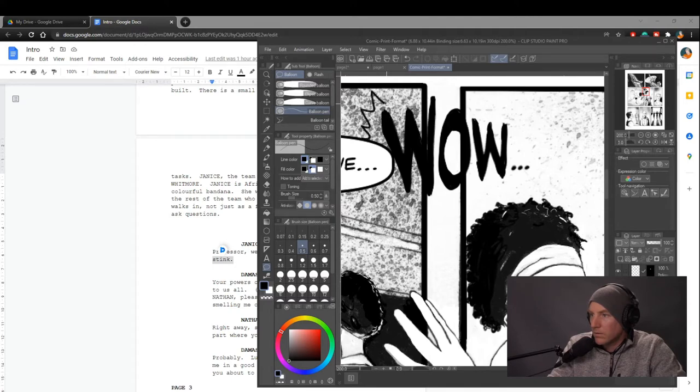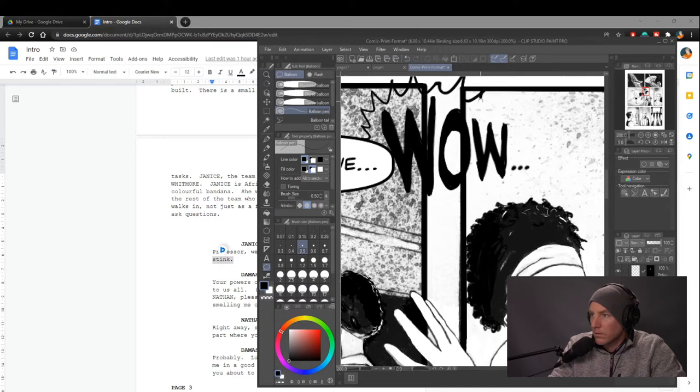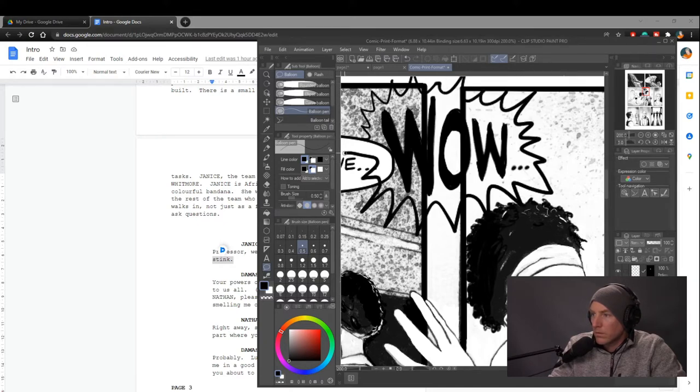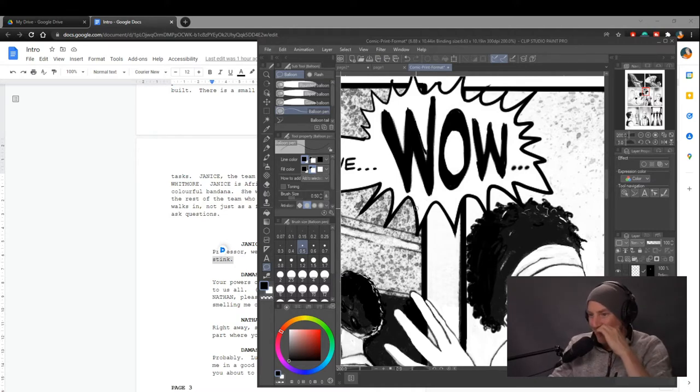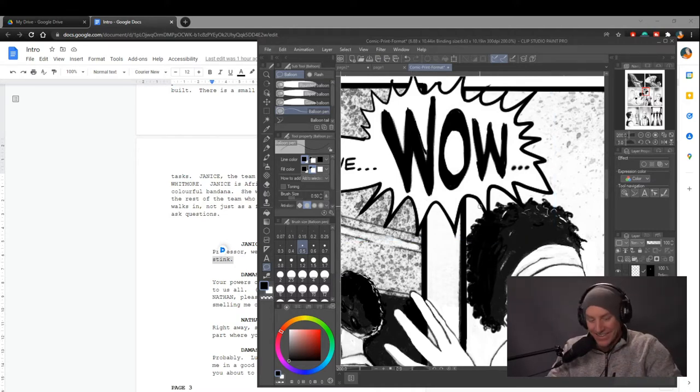This for me is the highlight of Clip Studio Paint, affecting dialogue this way with this kind of box. Super fun! I love it! It's so cool! Come on! That's amazing!